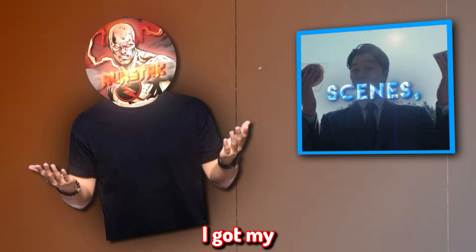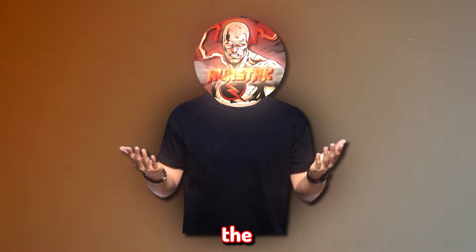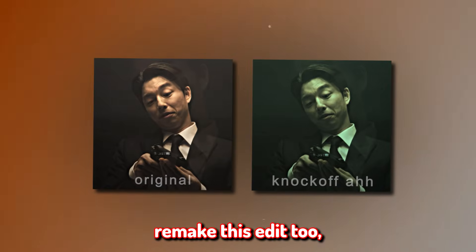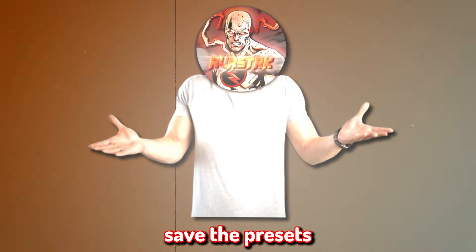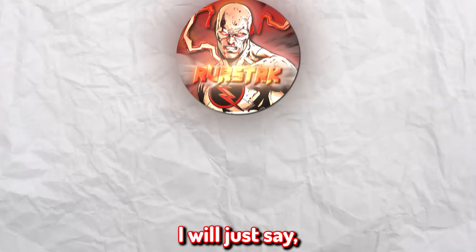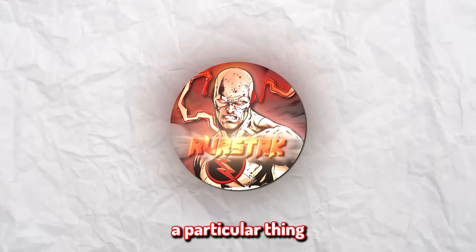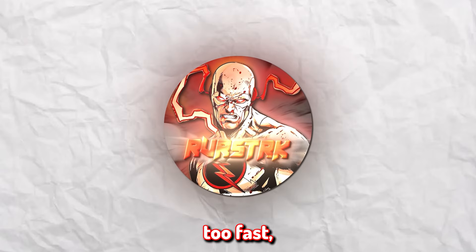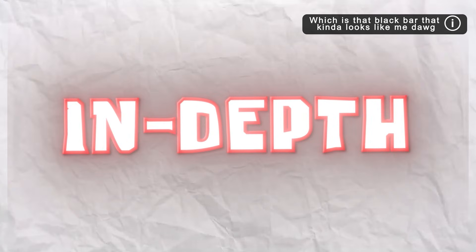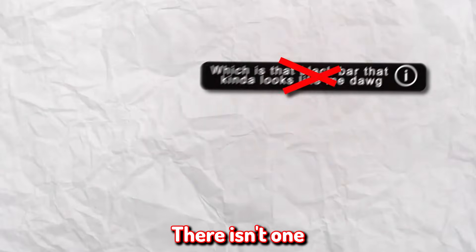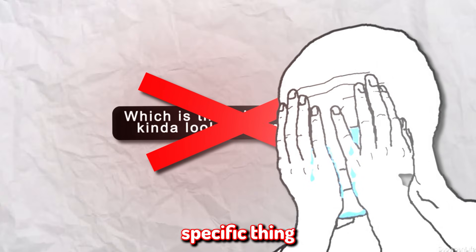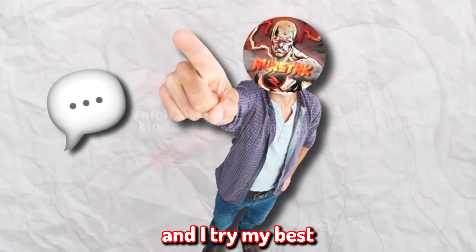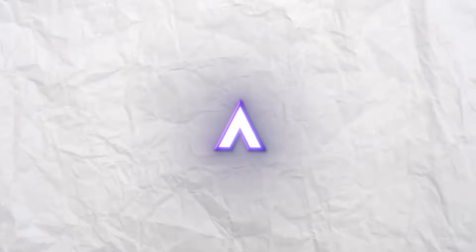I'll explain how I got my scenes, how I got my edit audio. I'll also break down all the effects and transitions into simple steps where you can either remake this edit too, or maybe even just save the presets for another edit. Now, I will just say, if you don't know how to do a particular thing in this tutorial, or if I'm moving too fast, I'll put a video card for an in-depth tutorial on that specific thing.